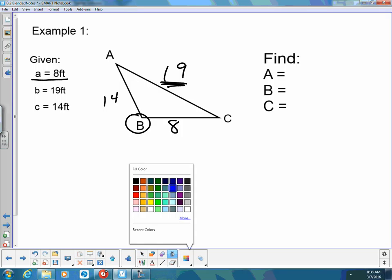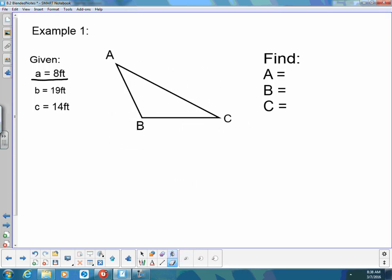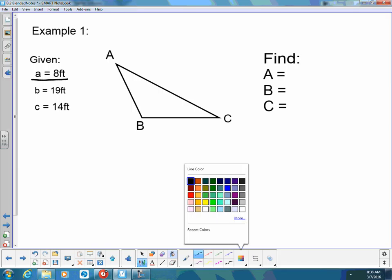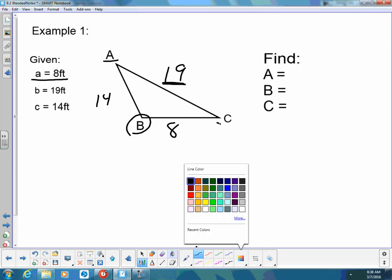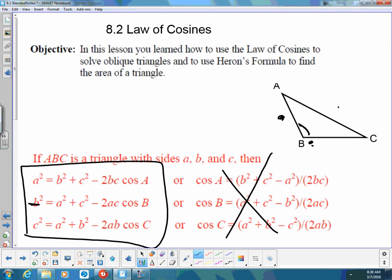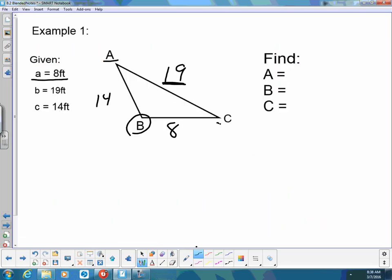So we have this triangle, which I labeled. I'm given that side A is 18 — the side opposite of angle A is 18 — the side opposite of angle B is 19, and then the side opposite of angle C is going to be 14. So when I go to do this, I always solve for the largest angle first, which is going to be opposite the largest side. So in this case, I'm going to find angle B. I'm looking for the formula that has B on one side by itself — B squared is equal to A squared plus C squared minus 2AC cosine of B.